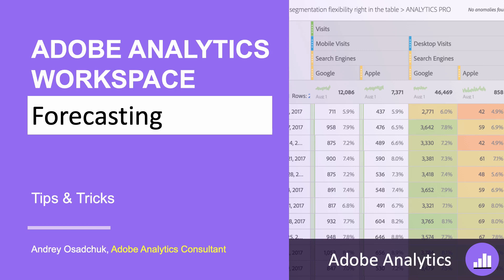Hi, my name is Andrey Oseciuk. I welcome you to another training on Analysis Workspace in Adobe Analytics. Today I want to share with you a few methods that you may want to use for visualizations of your forecasts.